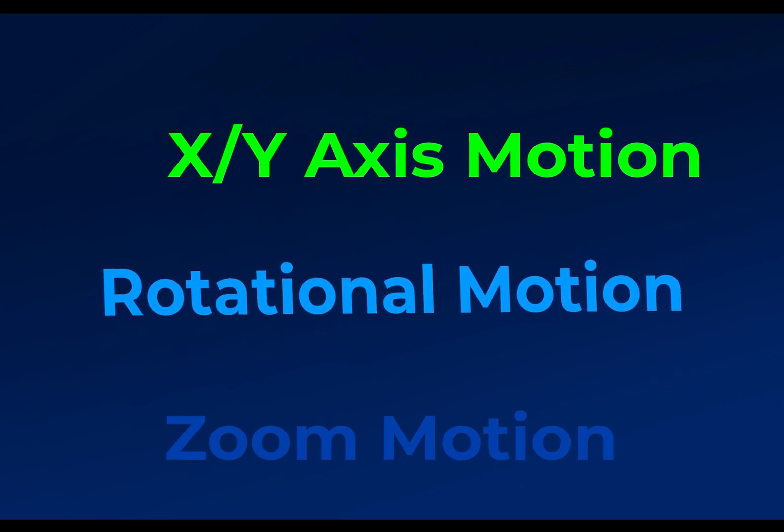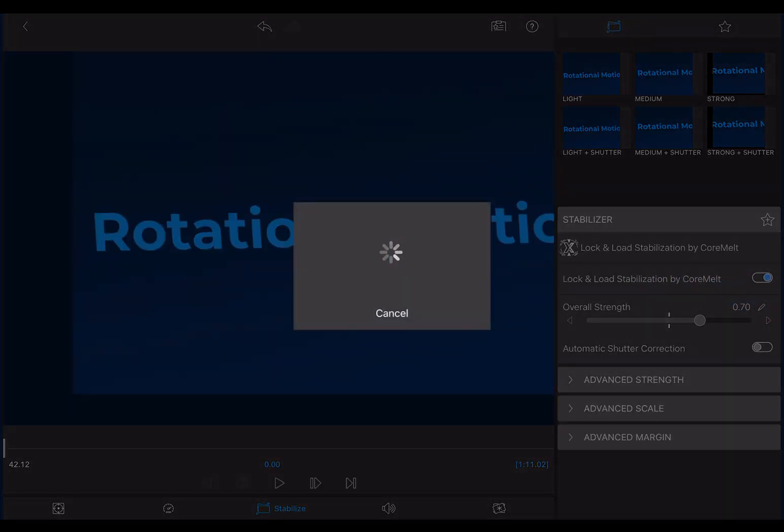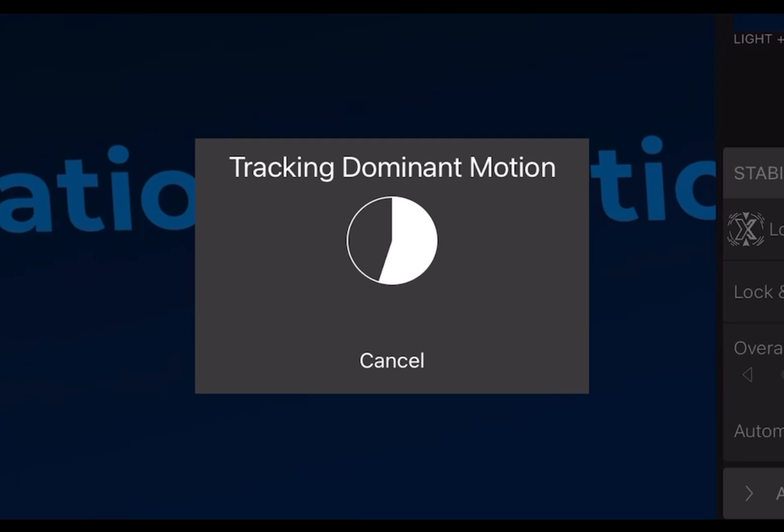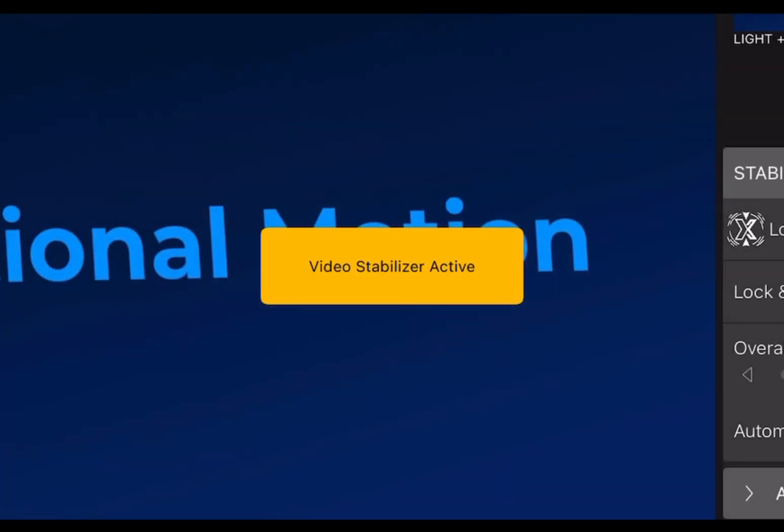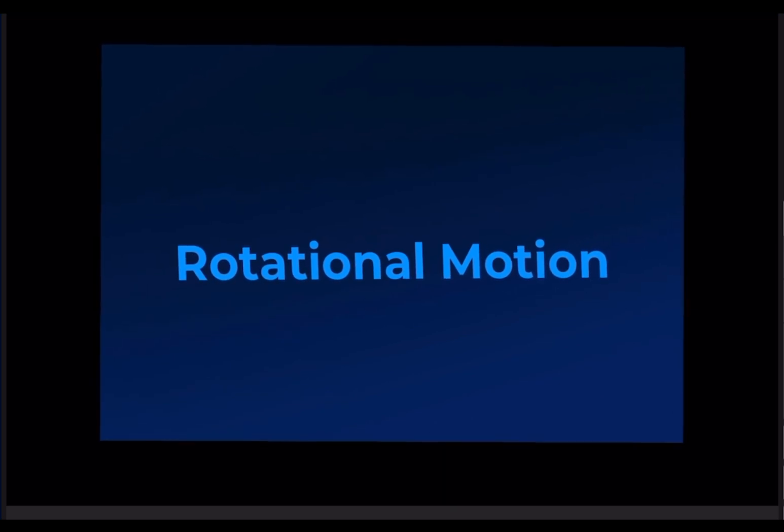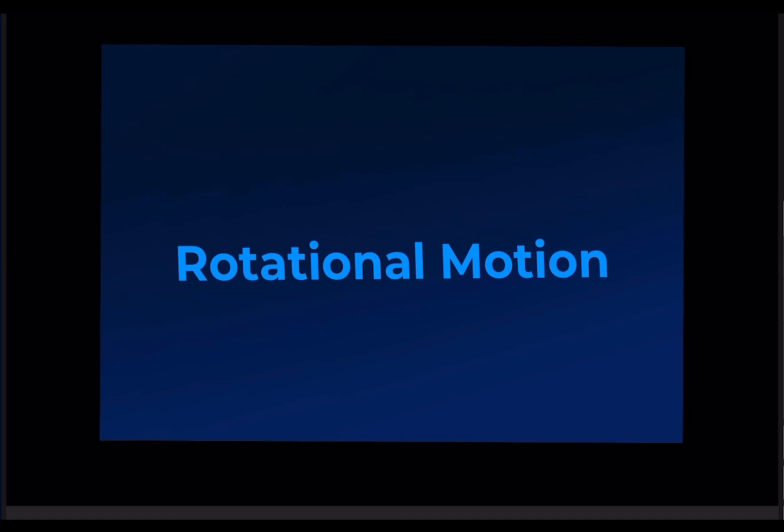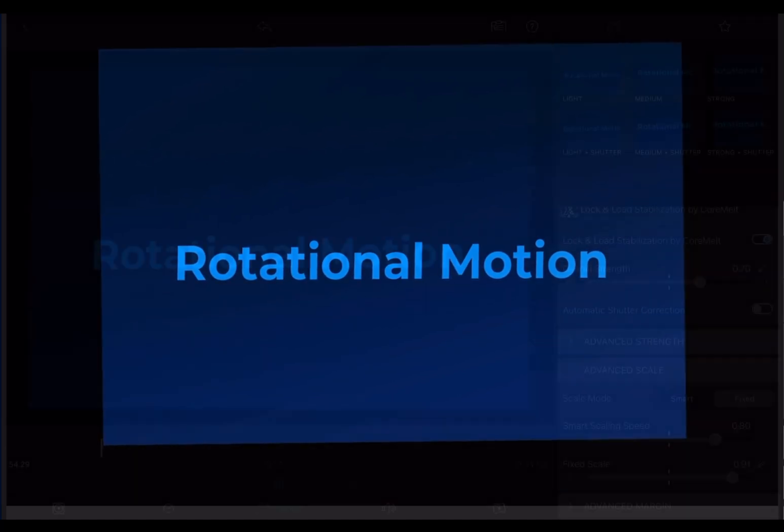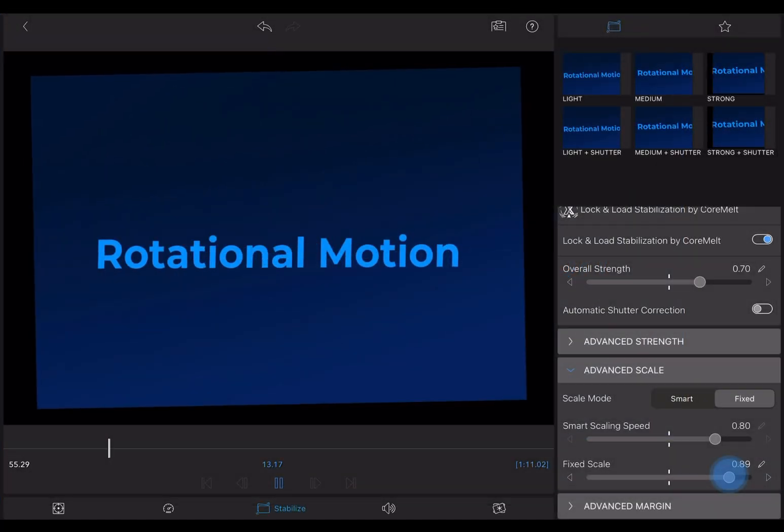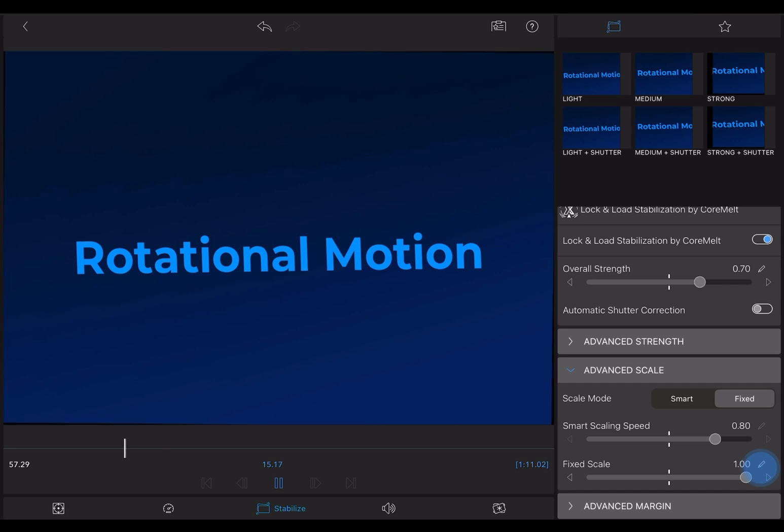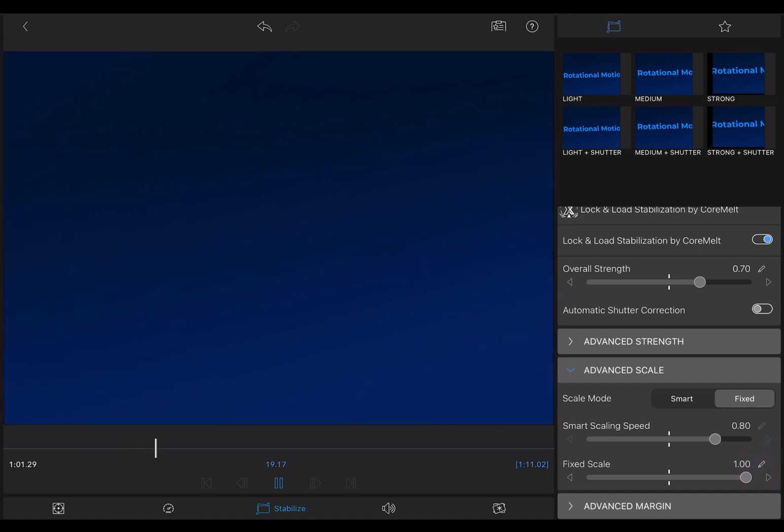And now we can look at the basics of how the processing works to understand what the feature can and can't do. When you fire up Lock and Load, it begins tracking dominant motion. It's comparing every frame of your clip with those before and after. To steady the clip, it needs to reposition each frame to match what it thinks a smooth shot would require. That entails scaling the frames up so that as the repositioning happens, you won't see black edges.